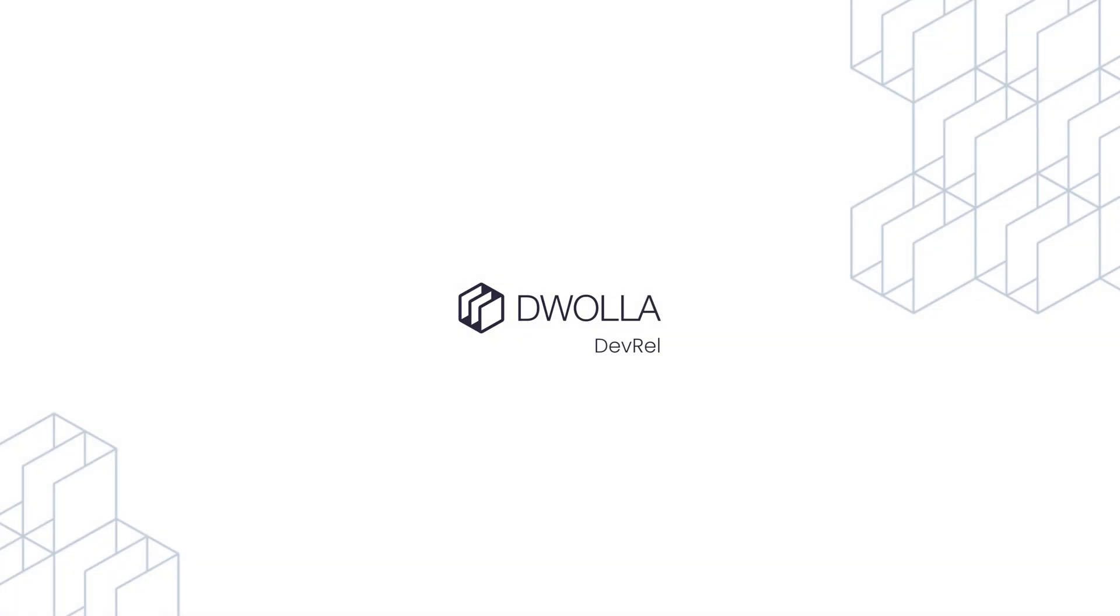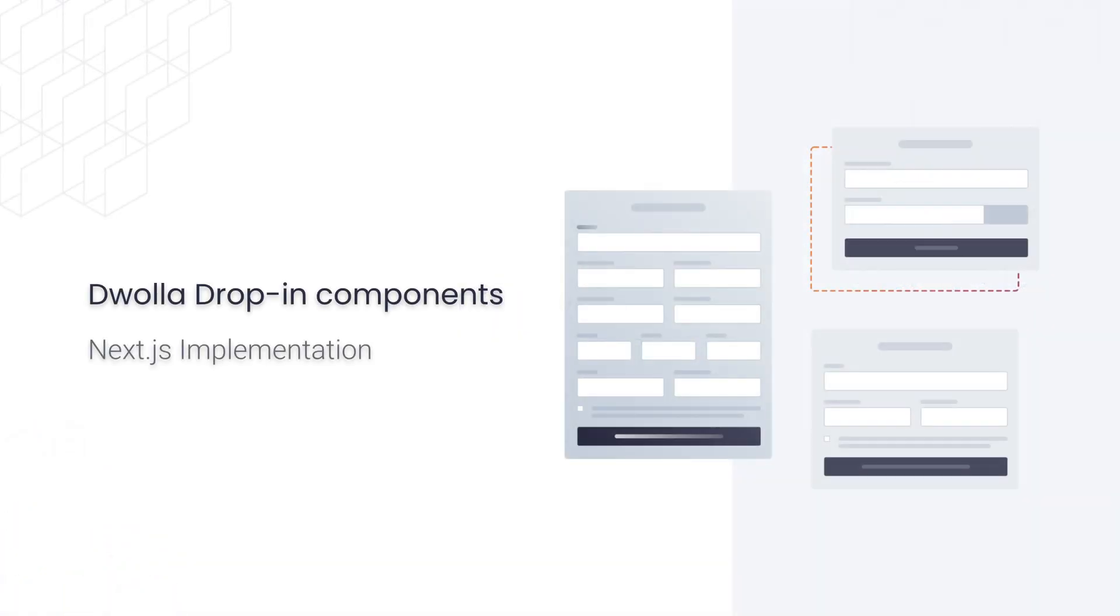Hello and welcome to another Dwolla video. Today we'll be walking through the process of implementing the Dwolla drop-in components into a Next.js application.